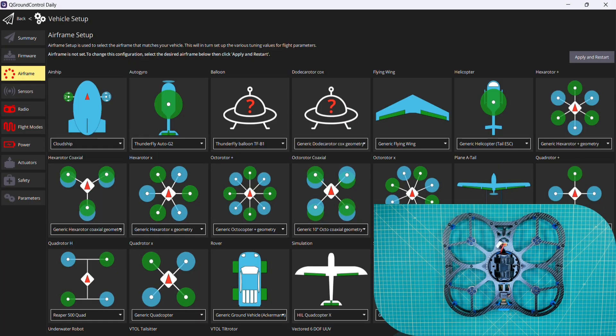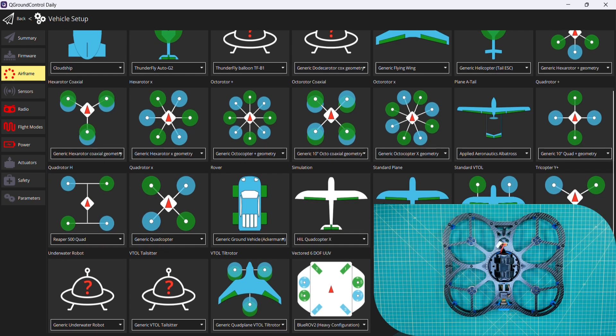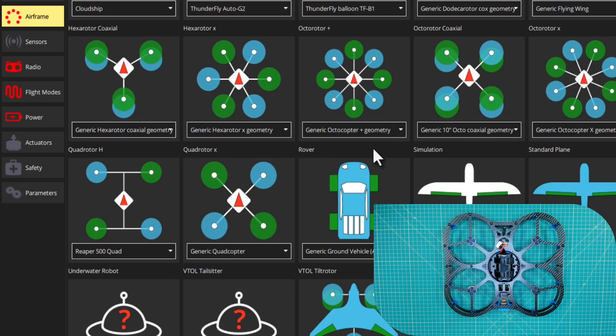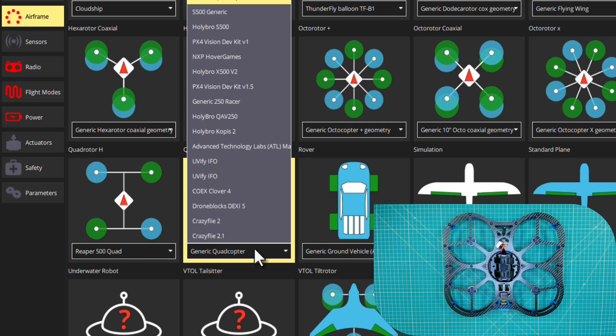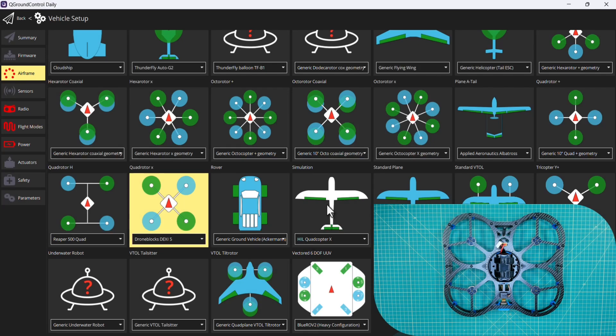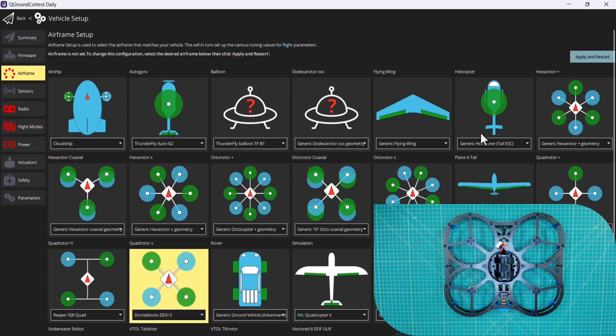So I'm going to go down to our quad rotor X configuration. That's what Dexy is - it's an X copter with four rotors. Then we can go in here and select DroneBlocks Dexy 5. I'll go up and click apply and restart.